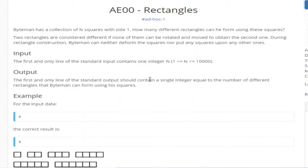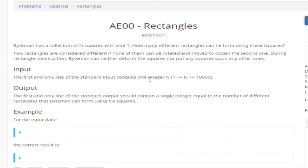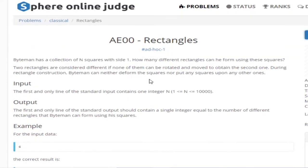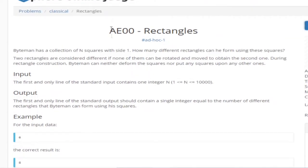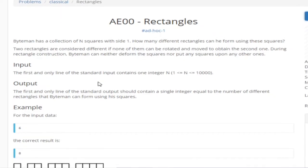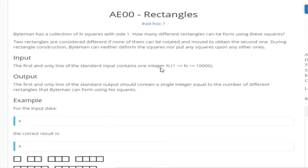What's up guys, my name is Michael and welcome to my YouTube channel. Today we are going to go over SPOJ EOO rectangles. Basically you're given N rectangles with side 1 and you want to count how many different rectangles can be formed with these squares. Two rectangles are different if none of them can be rotated and moved to obtain the second one.